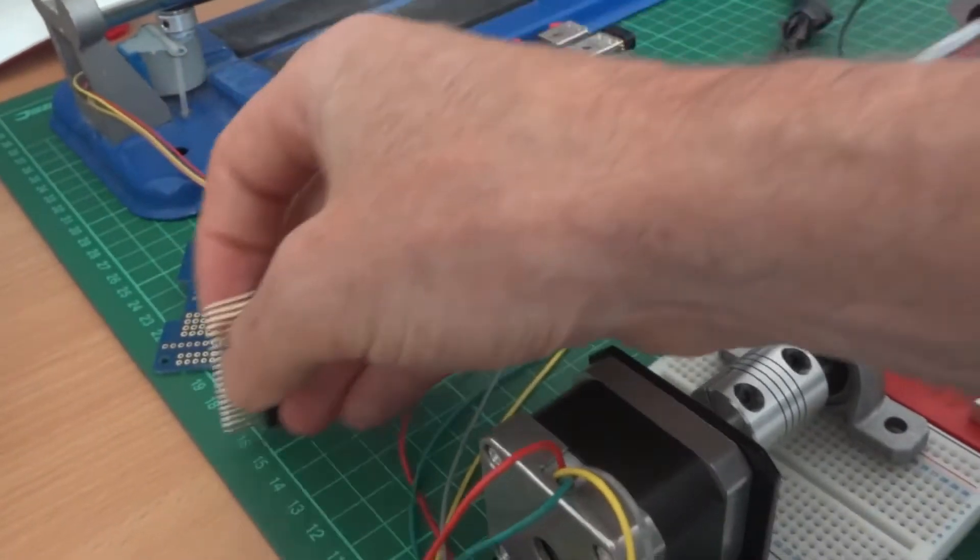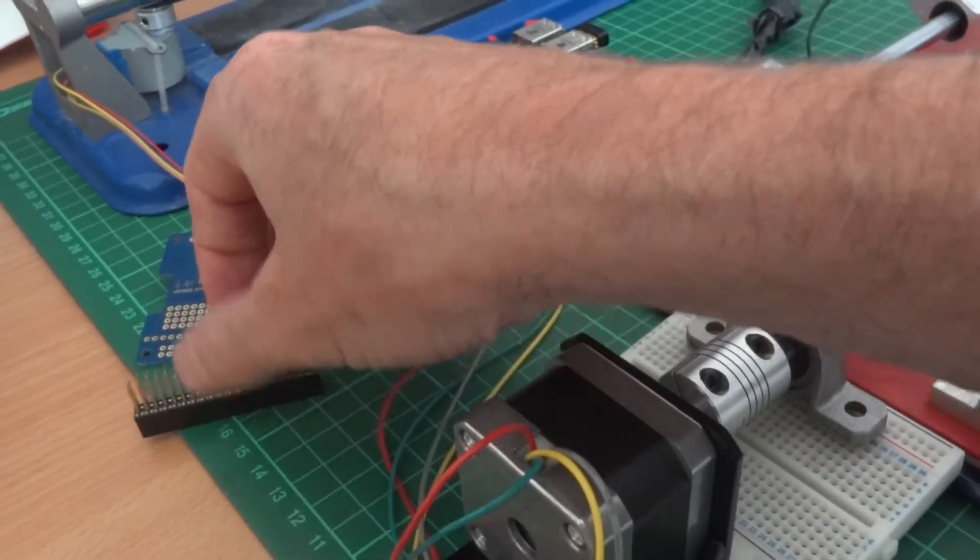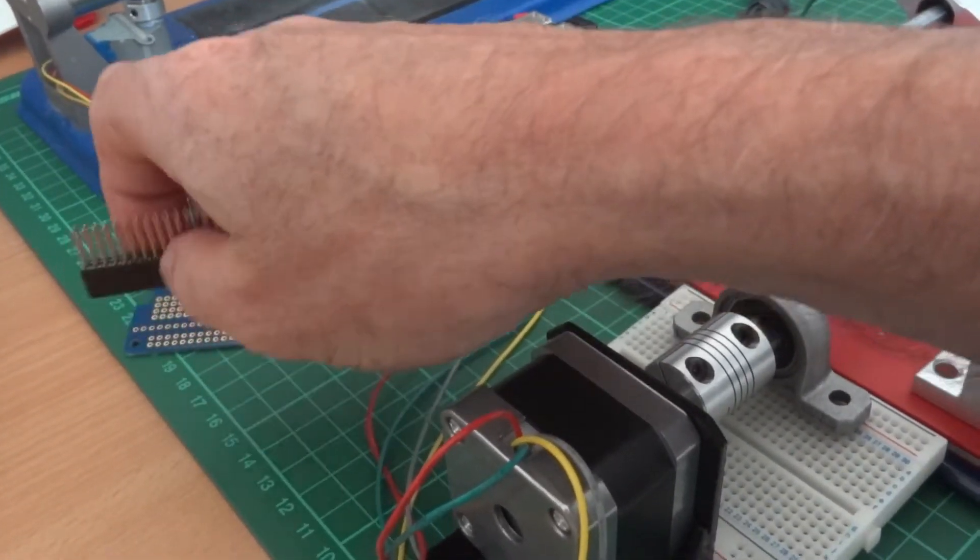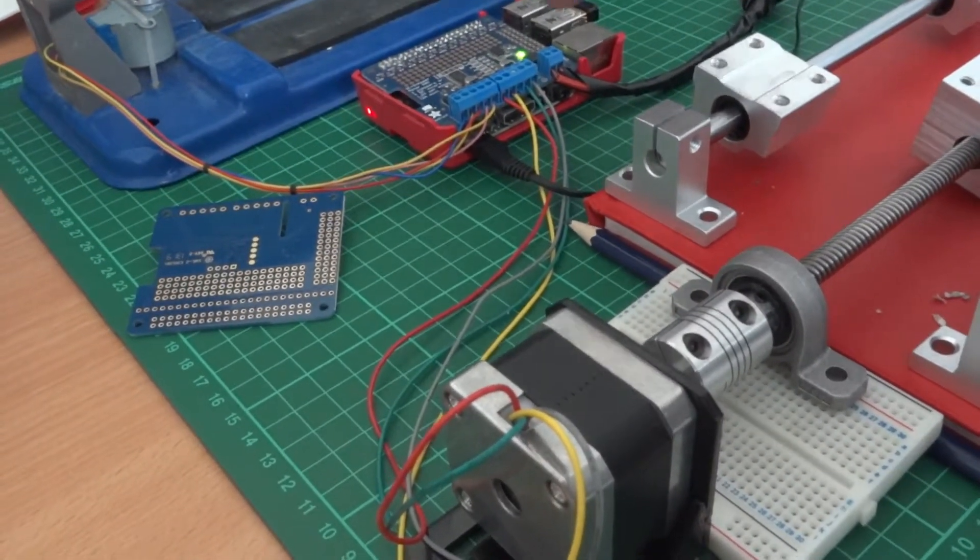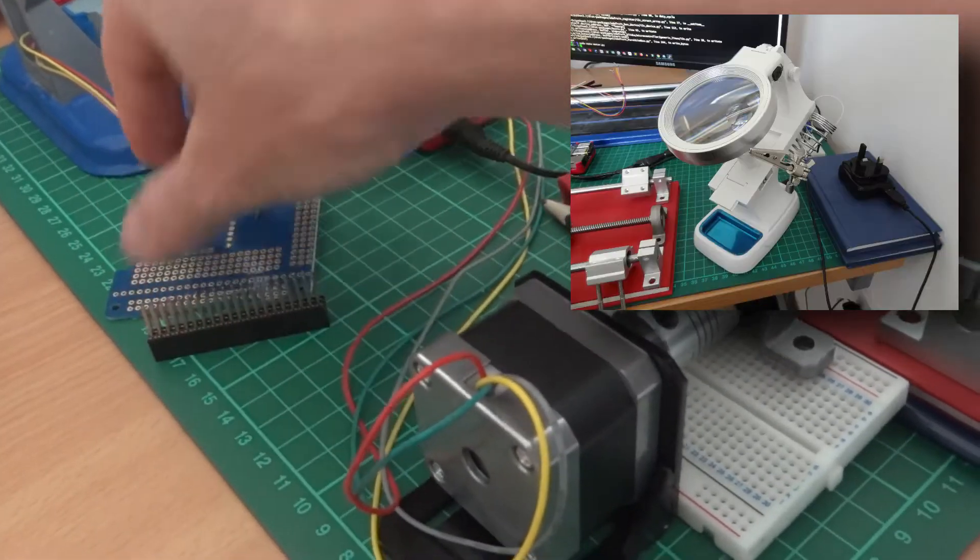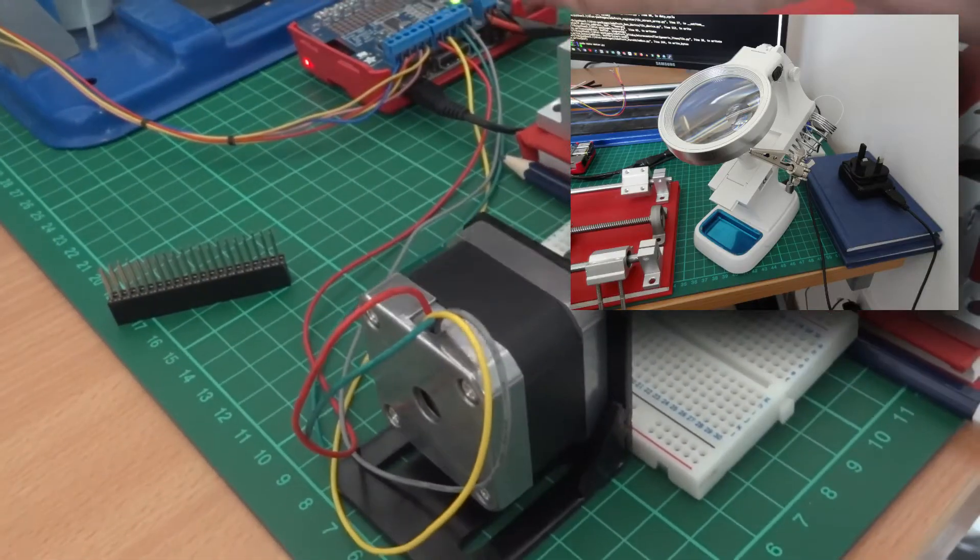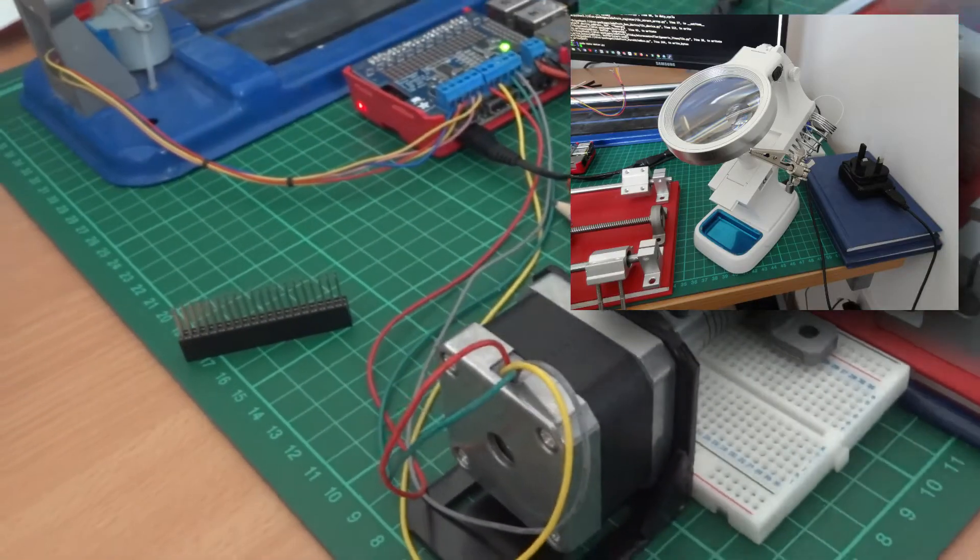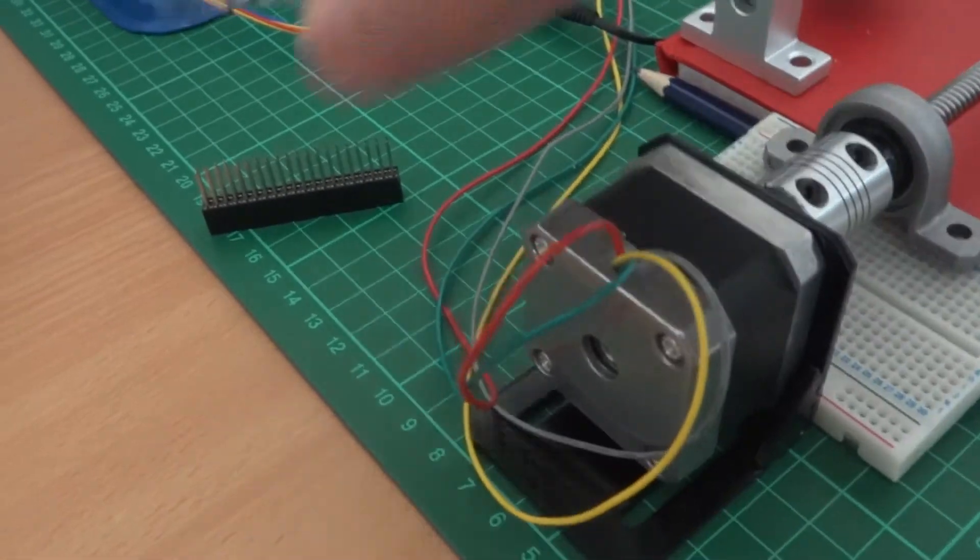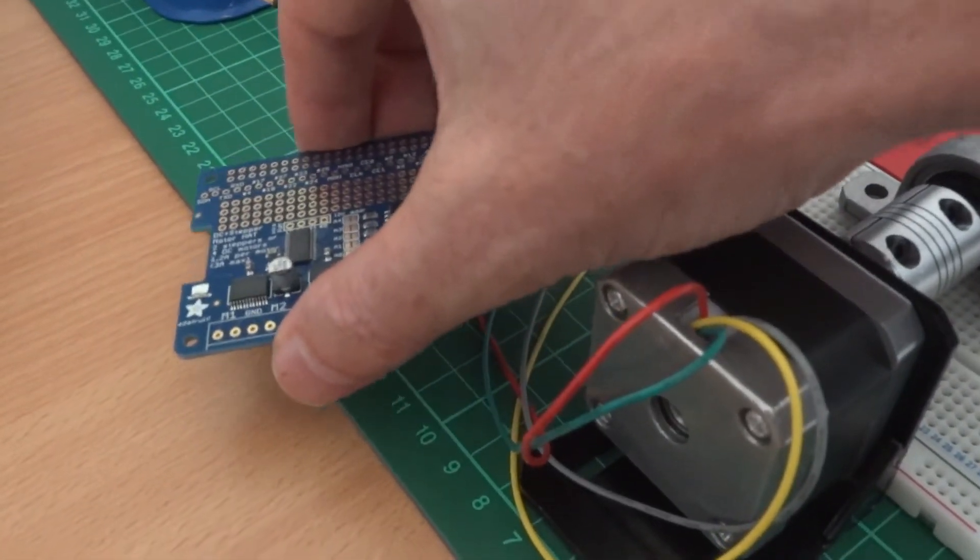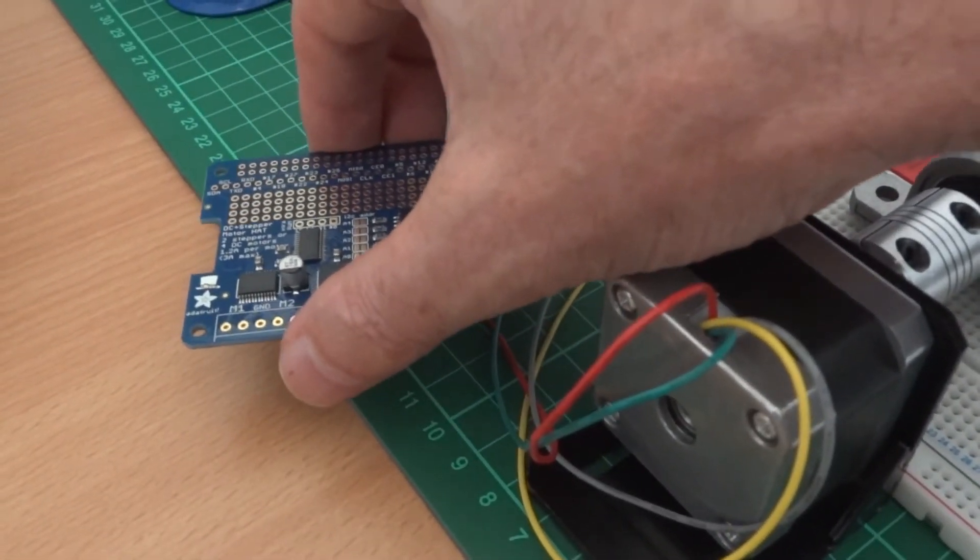Looking forward to soldering that using my new solder station and that will be a lot of fun. Got some lead-free solder on its way as we speak.